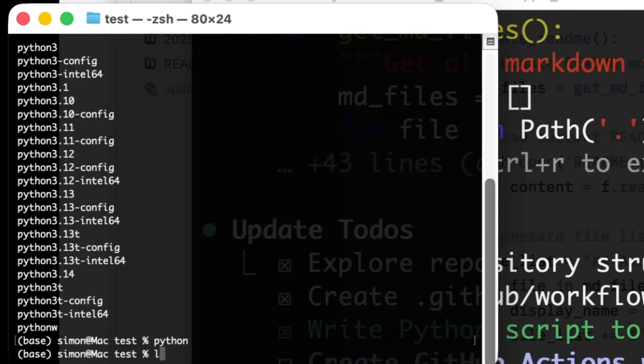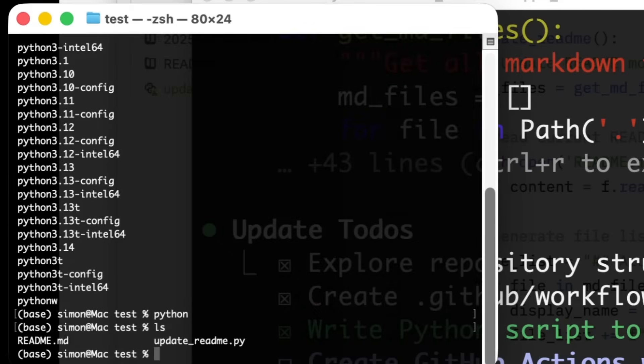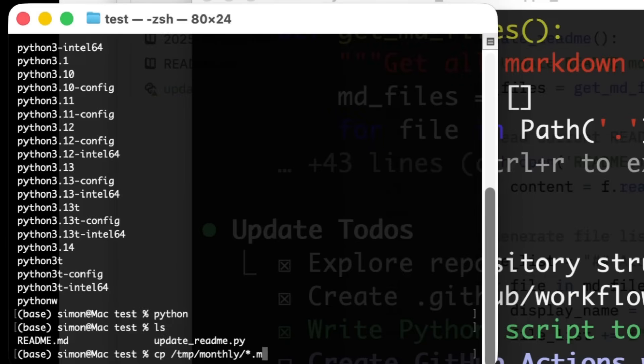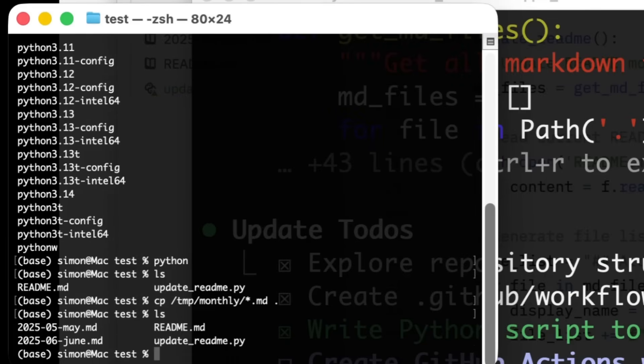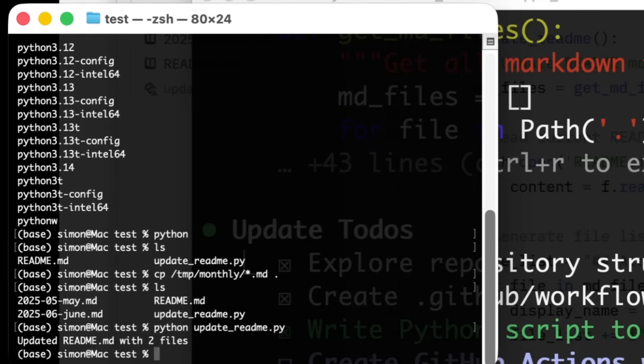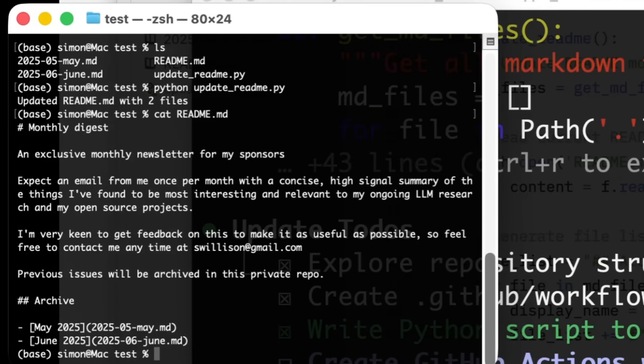Well, let's see what happens when we, you know what, I need to copy those other markdown things here as well. Don't I? So now if I run Python update readme, it says updated readme with two files and it did actually work.